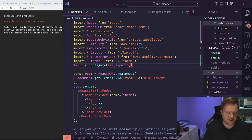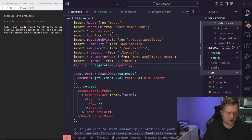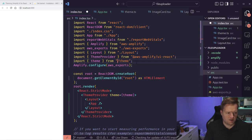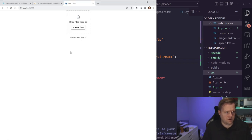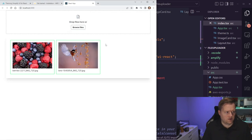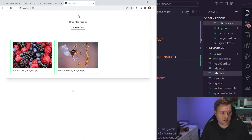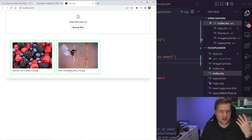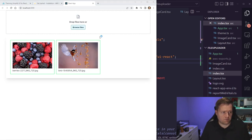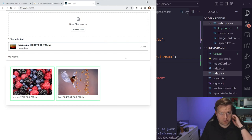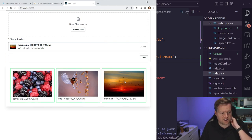Now I'll import this theme into index.tsx. I'll import ThemeProvider from aws-amplify/ui-react and import our theme from theme.ts, then wrap the whole app with the ThemeProvider passing the theme object. The theme has been updated — the text is a lot smaller and we can do all sorts of things with different brand colors. Browsing files and clicking Upload Files, it uploads successfully and automatically updates the gallery.